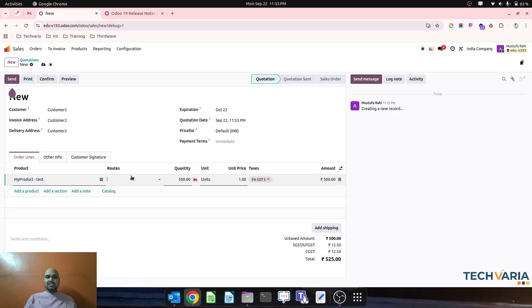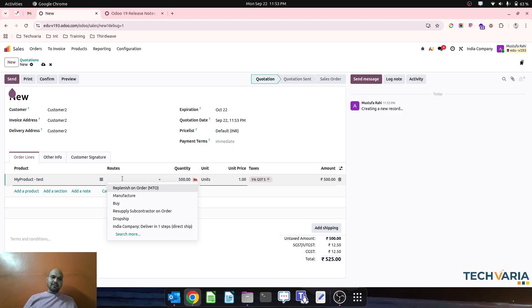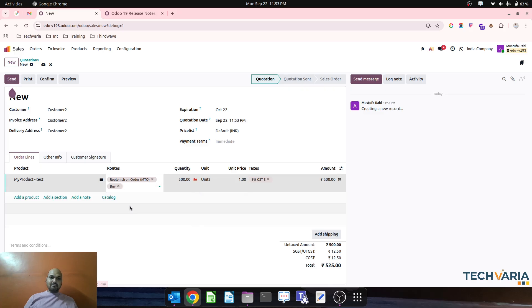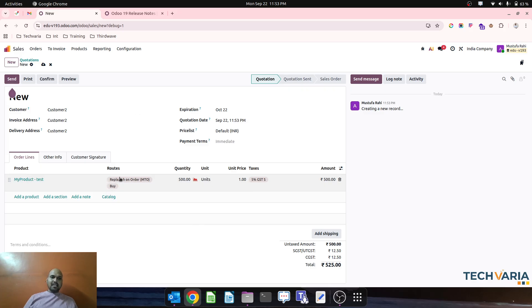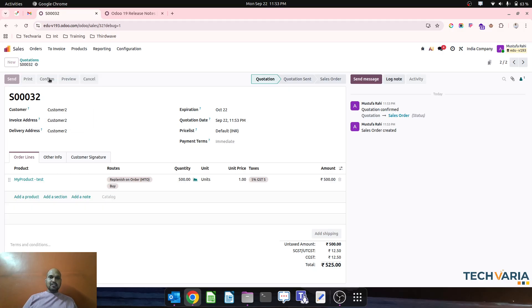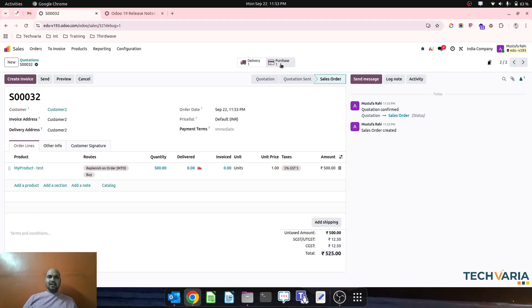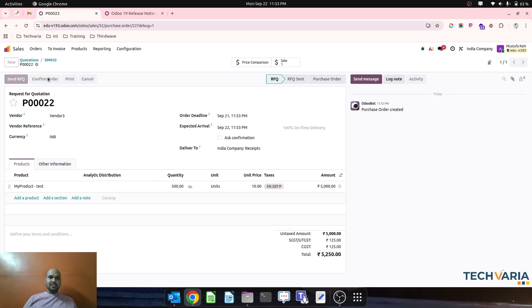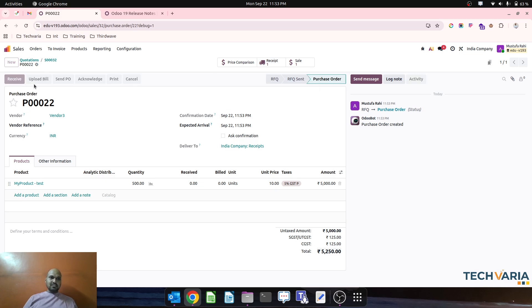So this time I have decided not to touch my available stock, but I will create an MTO buy order which will create a PO automatically from the system, and then I can directly assign this 500 unit specifically to this particular customer only.